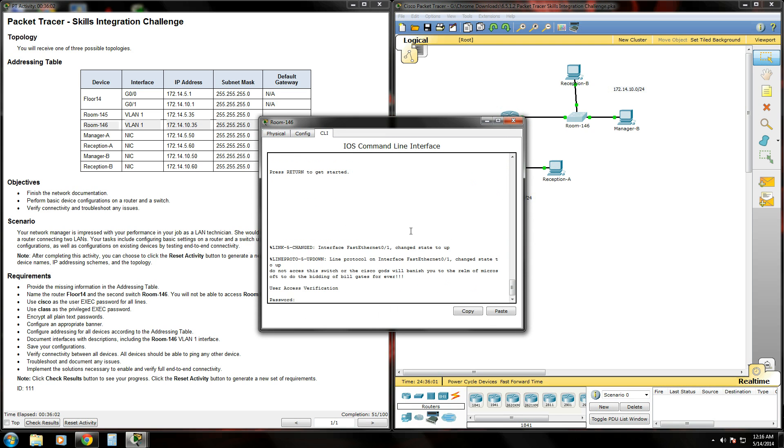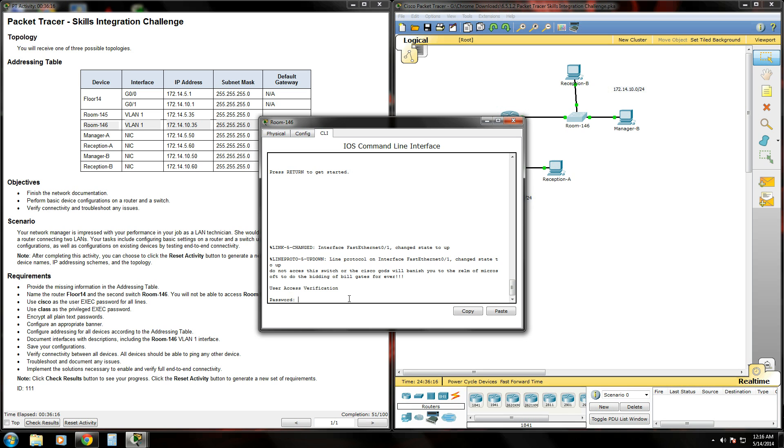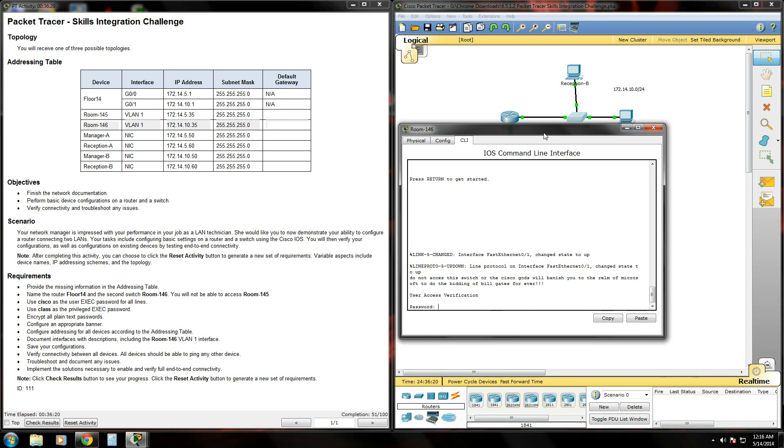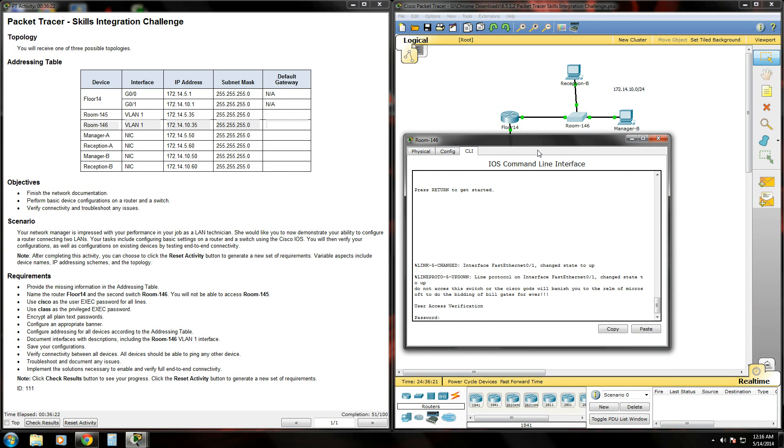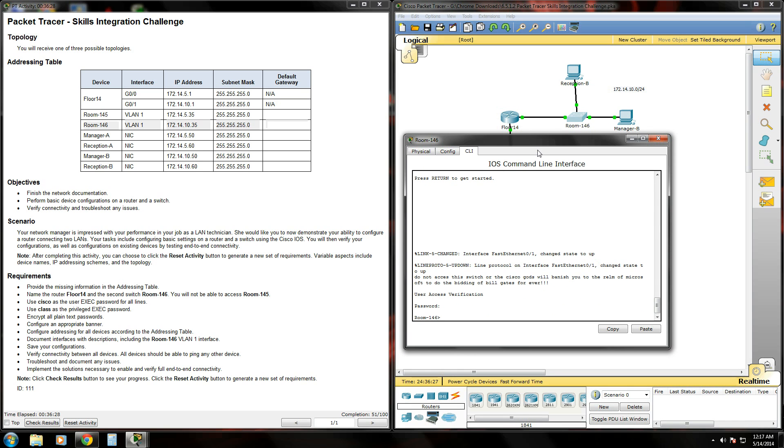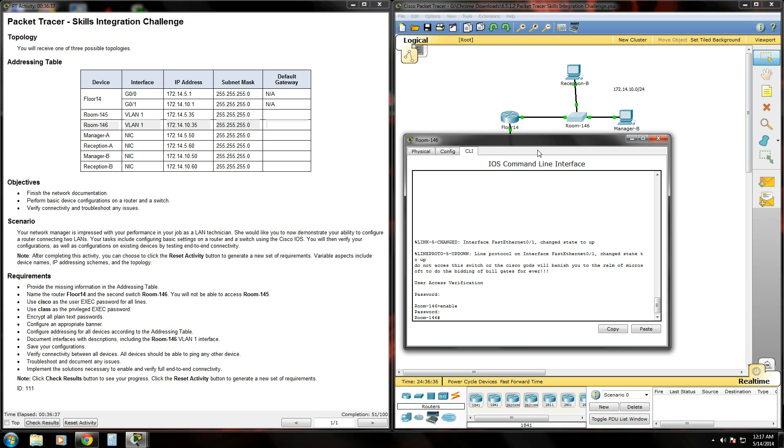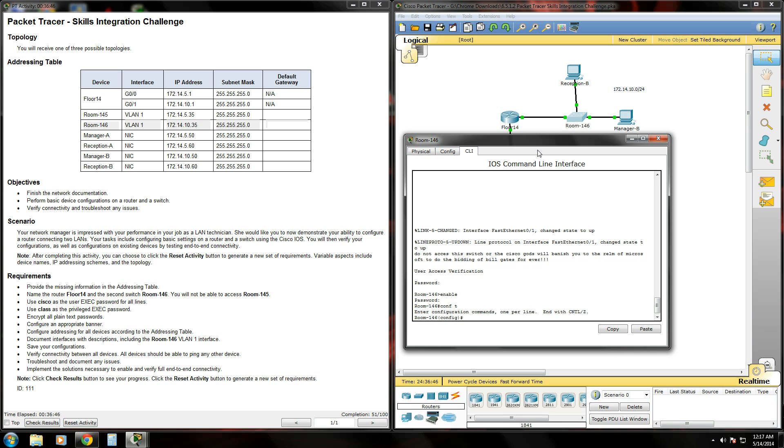I'm going to hit enter. The banner of the message says, Do not access the switch or the Cisco gods will banish you to the realm of Microsoft to do the bidding of Bill Gates forever. That's pretty intense. I wouldn't access this switch. But we have to for the sake of this packet tracer activity. Luckily I know the passwords. And so do you. So we'll type enable. Password. Class. Bam. Privilege exec mode. So what we need to do is get into global config mode where all the magic really happens.